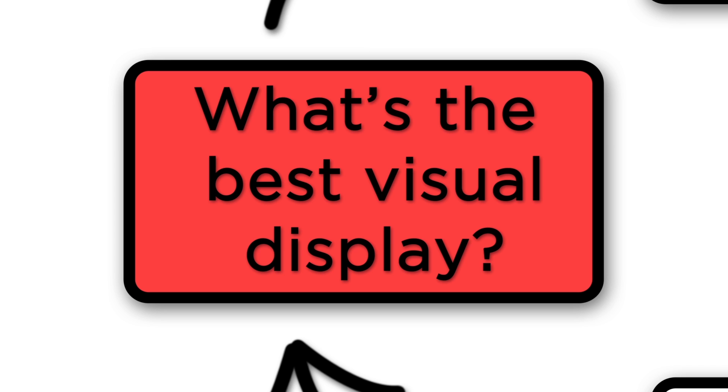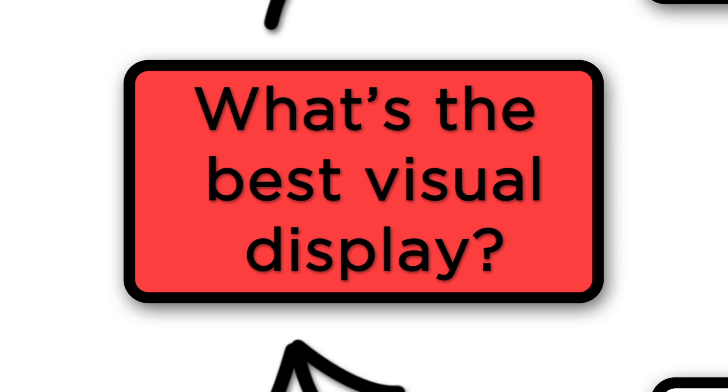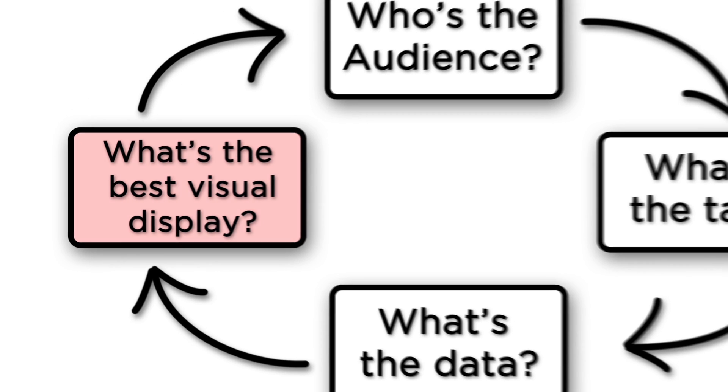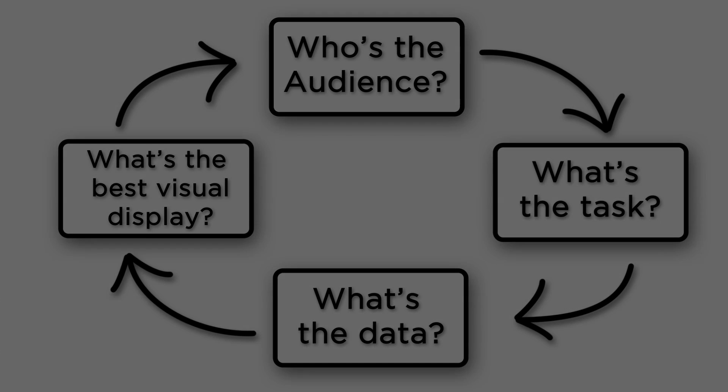These questions, who's the audience? What's the task? What's the data? And what's the best visual display? Are those questions you should be asking. The next step is for you to apply the process and work with the problems that accompany this tutorial.